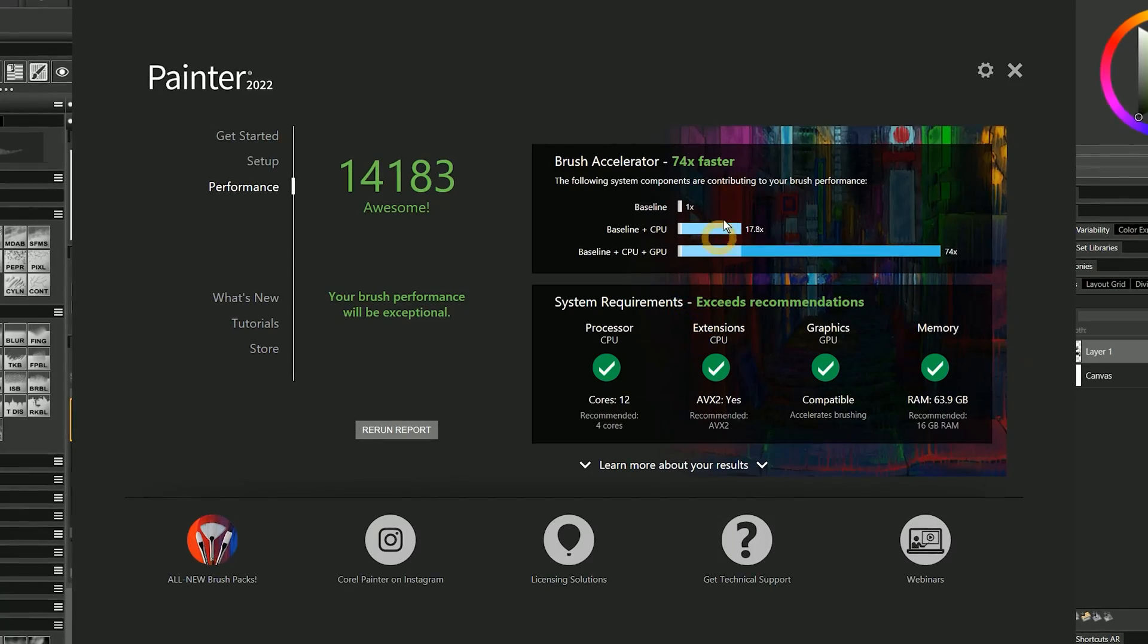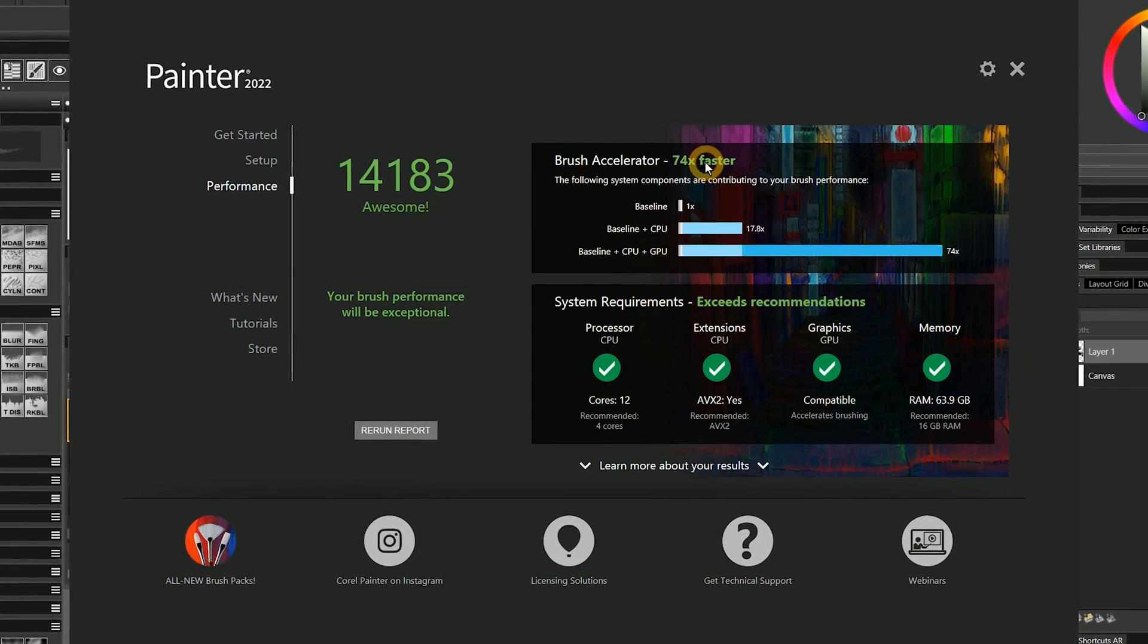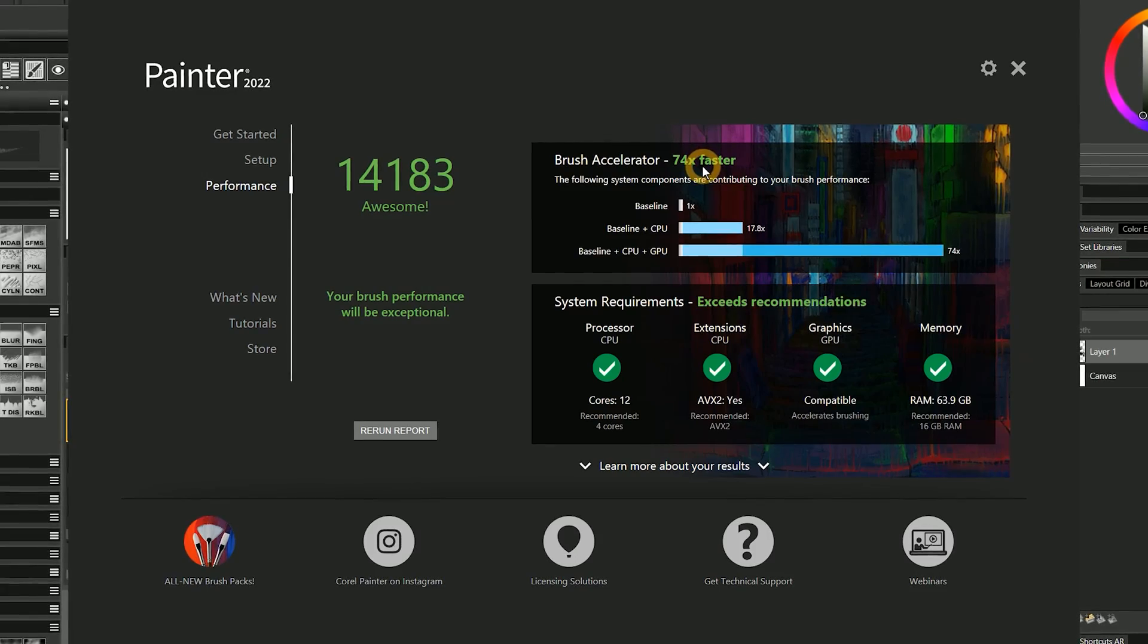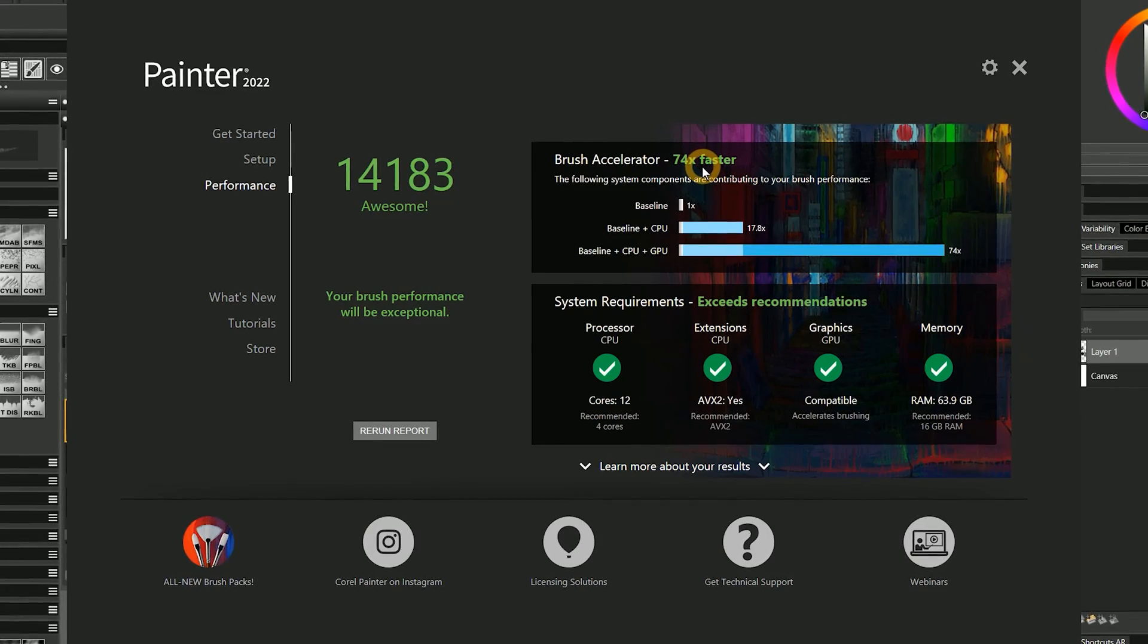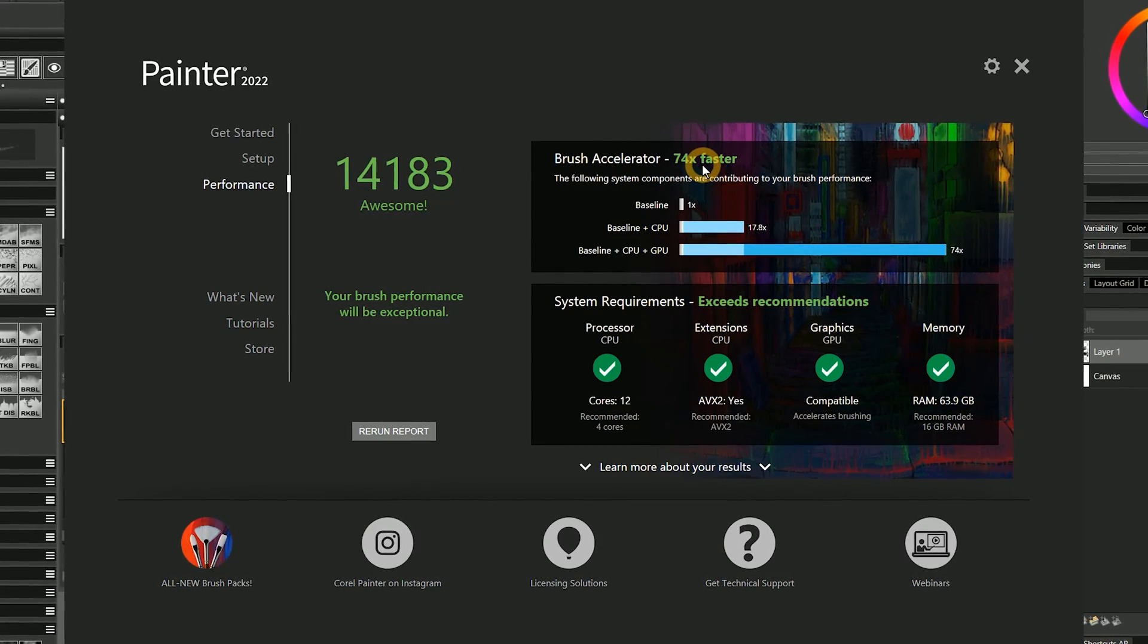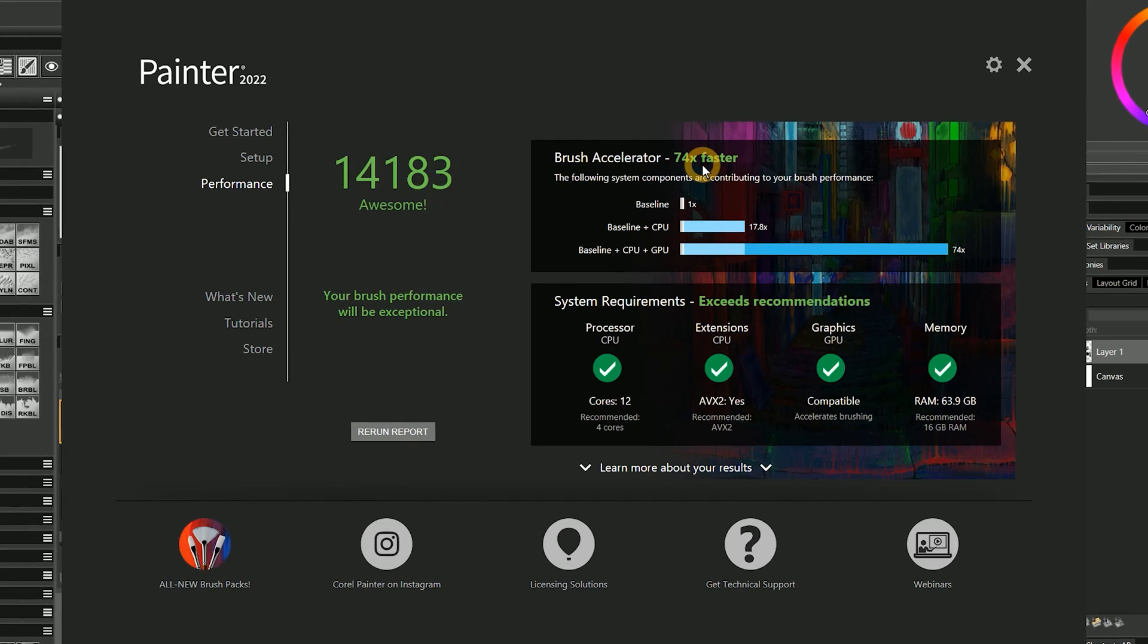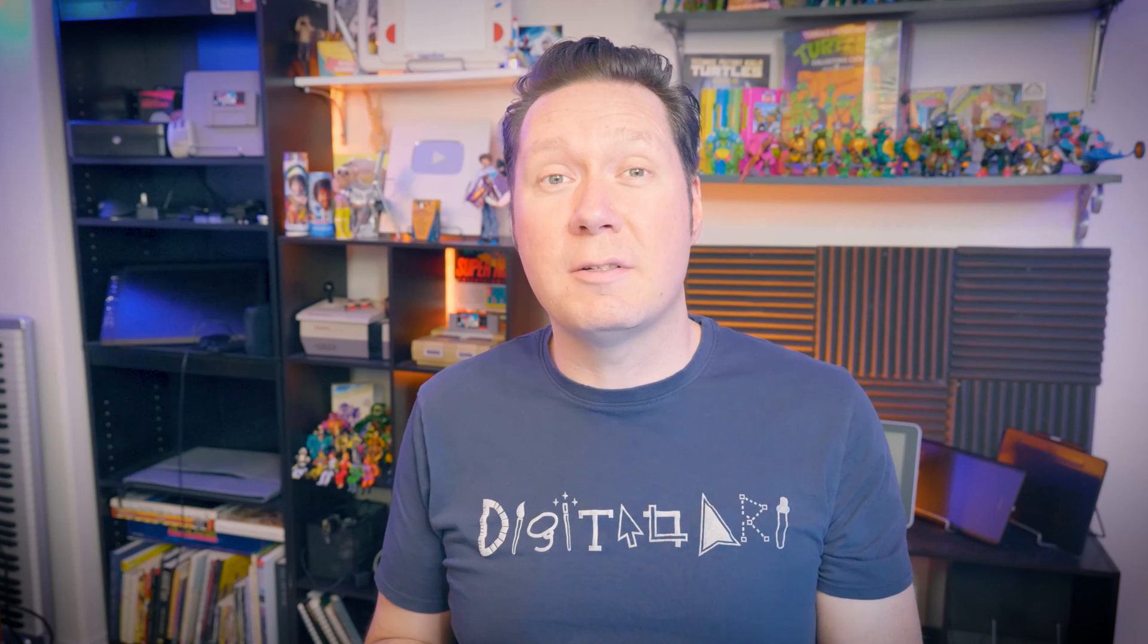While we're on the topic of performance, Painter 2022 should feel faster overall when you're using enhanced cover brushes, as long as your GPU is able to experience the up to 75x boost. My Nvidia GTX 1080 is able to get about 74-75x. When you're using impasto on default and thick paint layers, you'll see a slight bump in performance too.